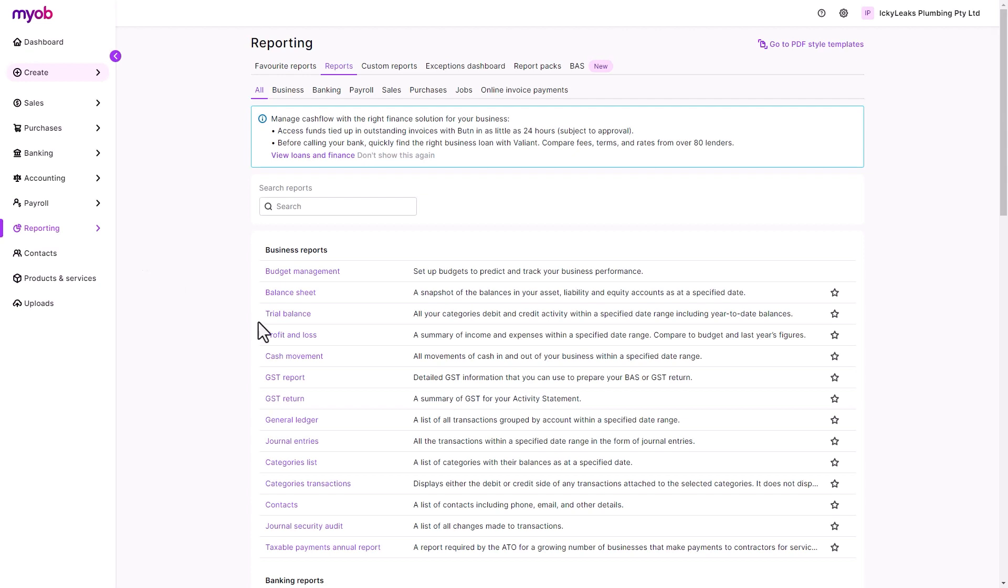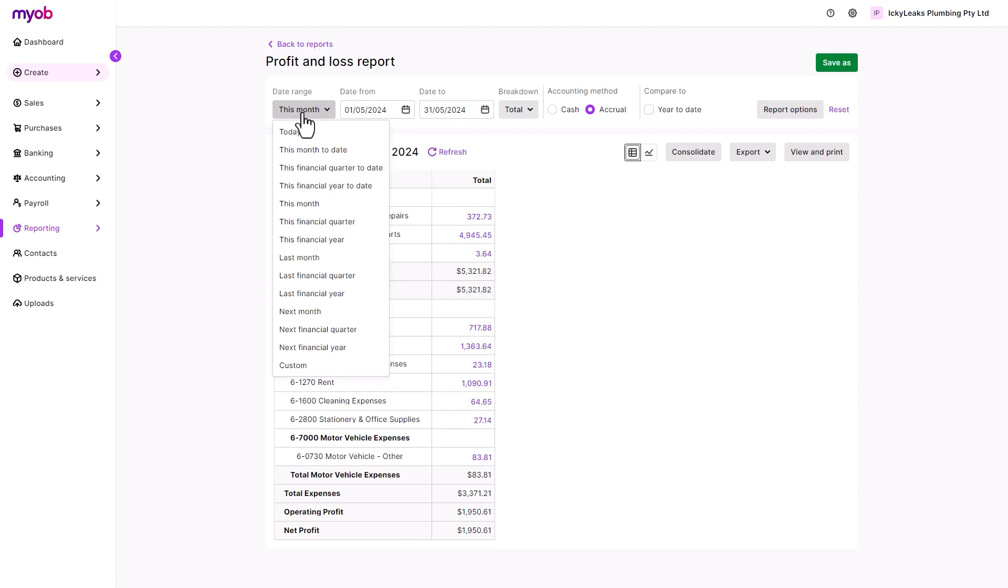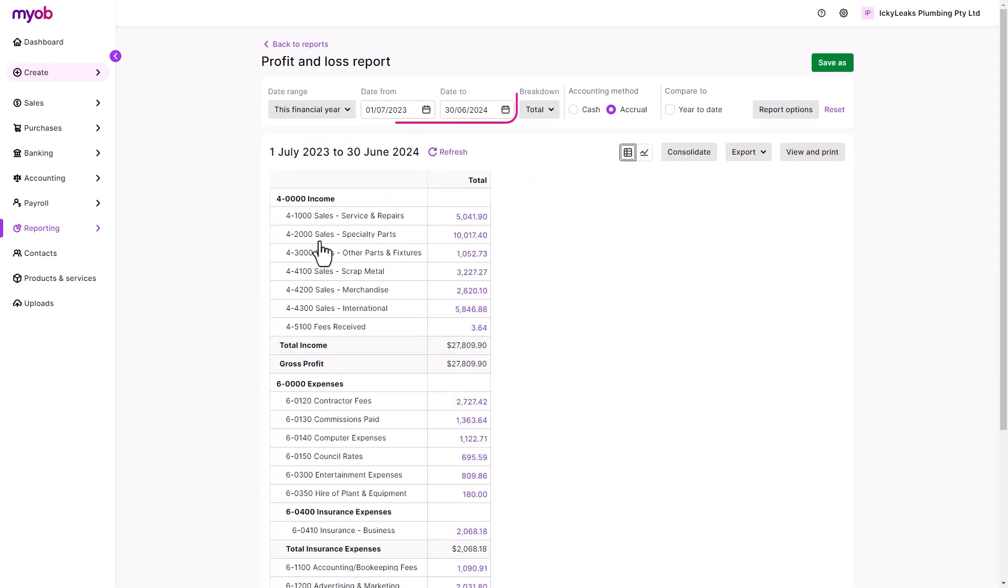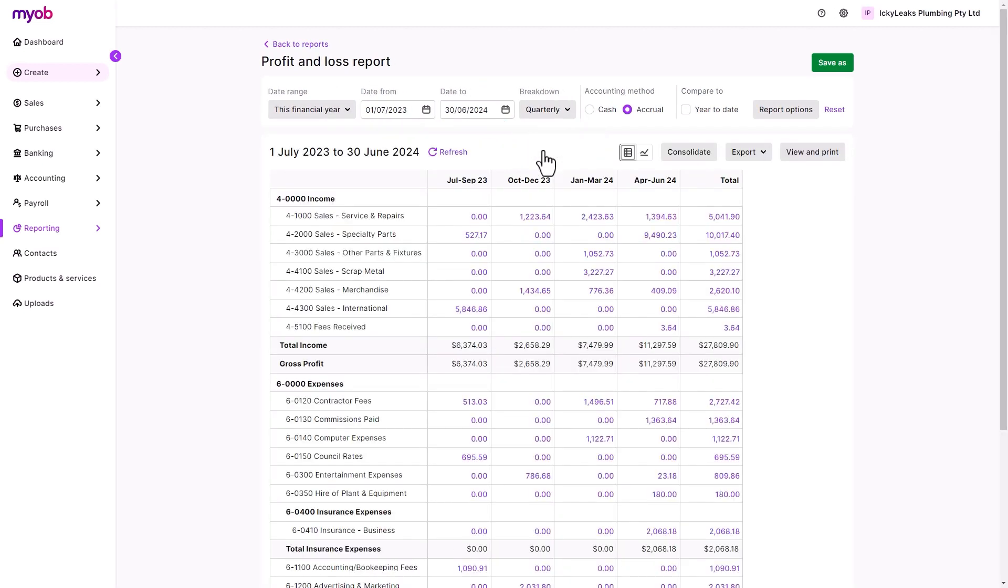Let's take a closer look at the profit and loss report. With all the reports available in MYOB, you can choose the date range to review and how to organize the information at the top.